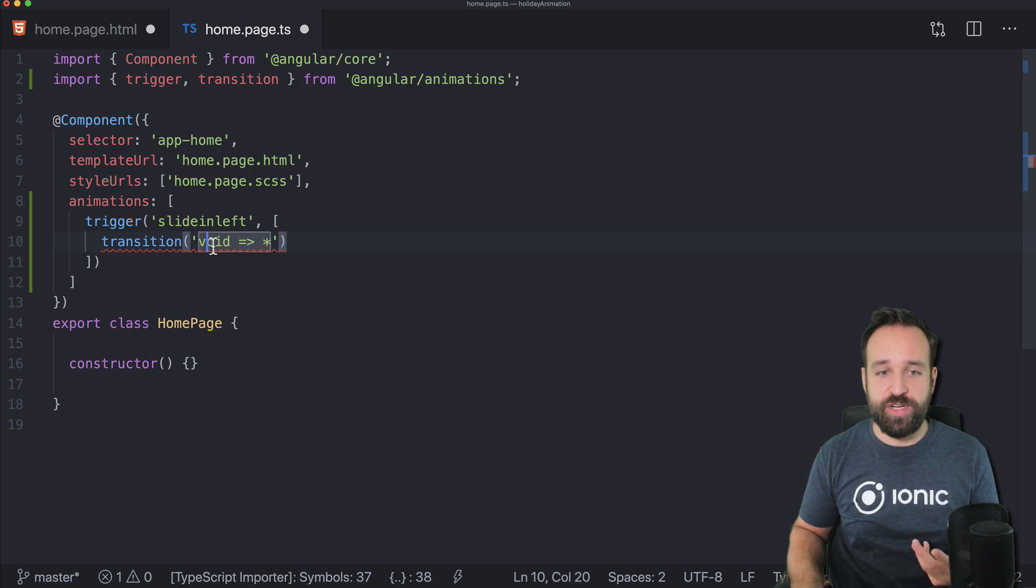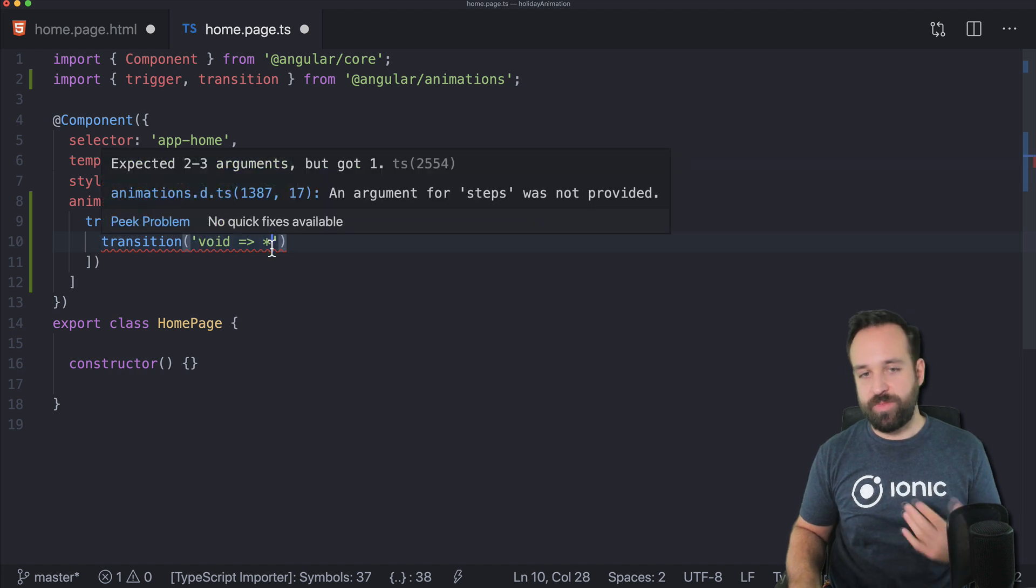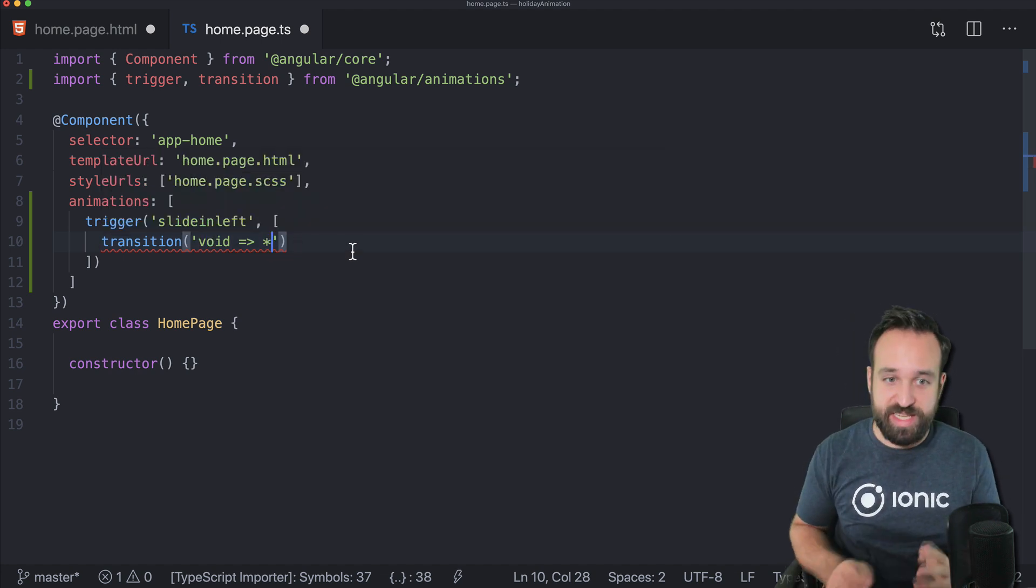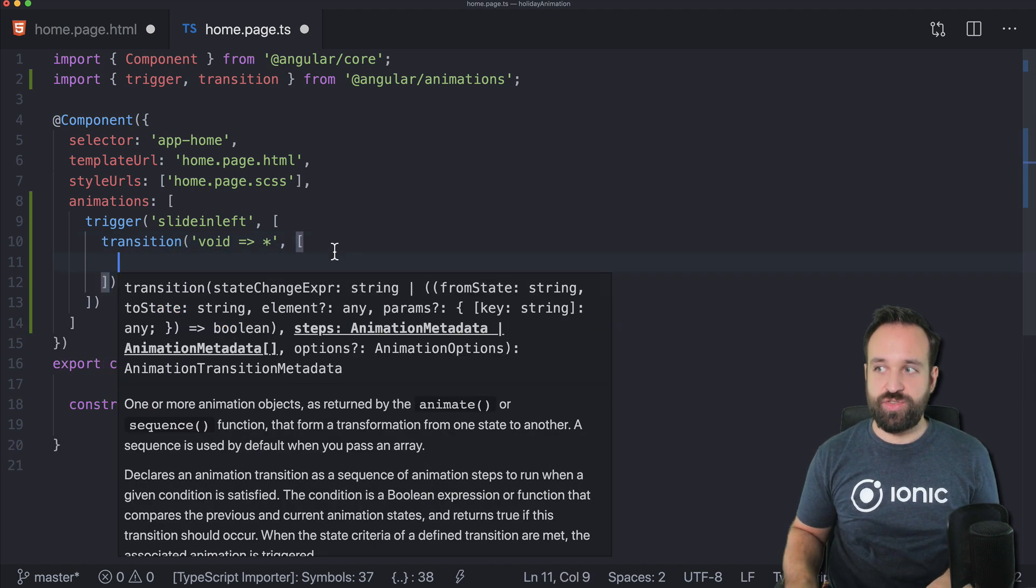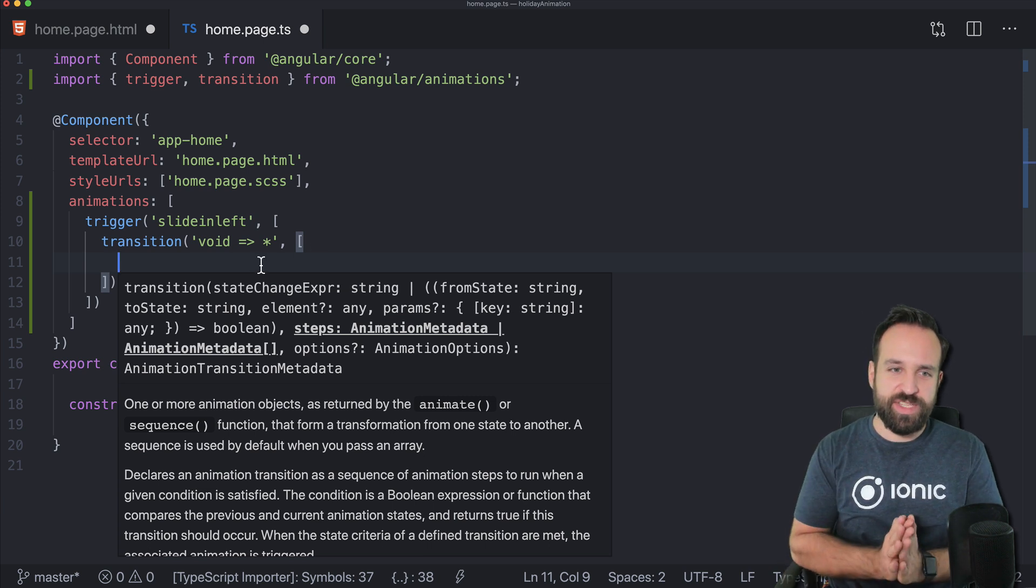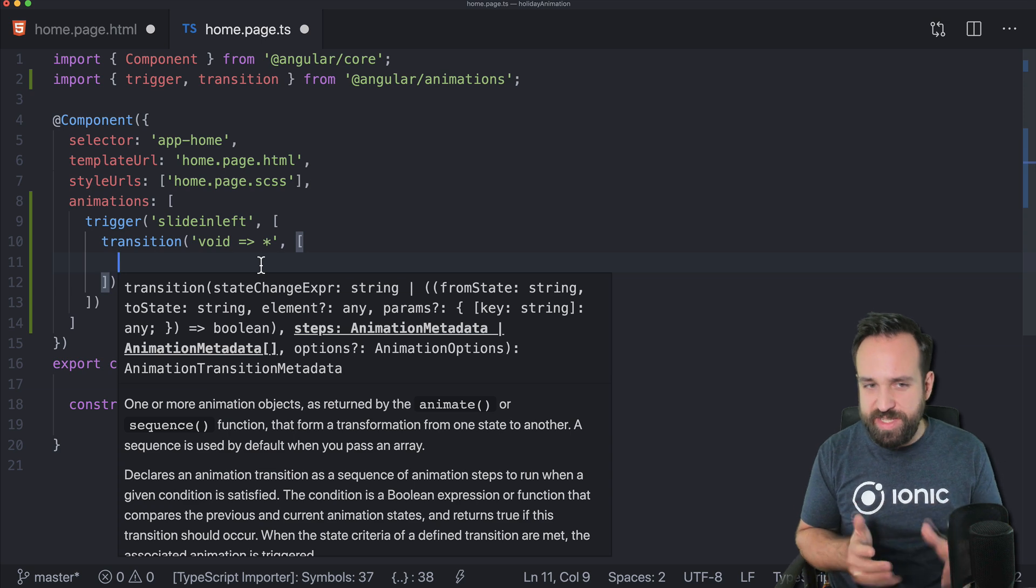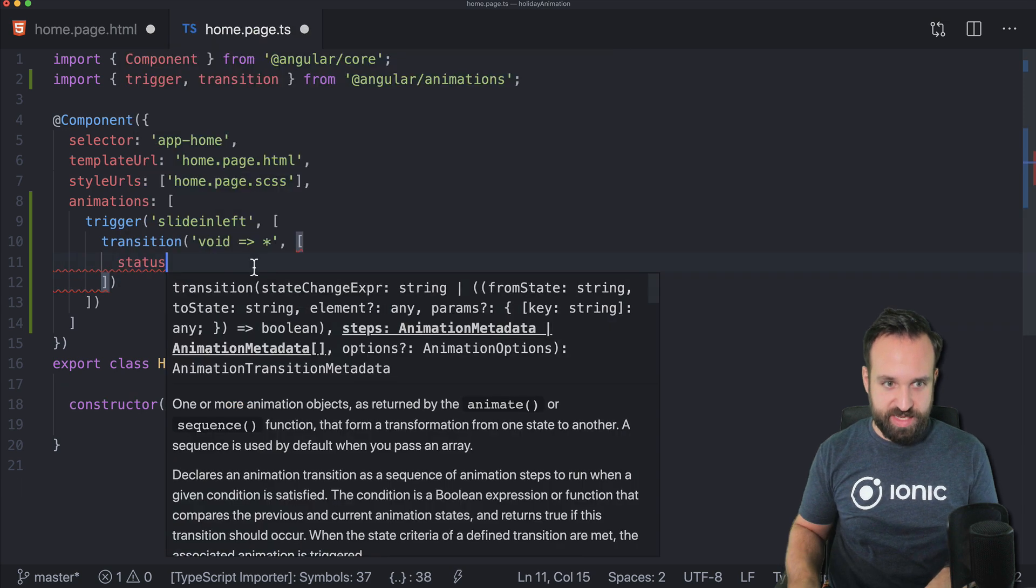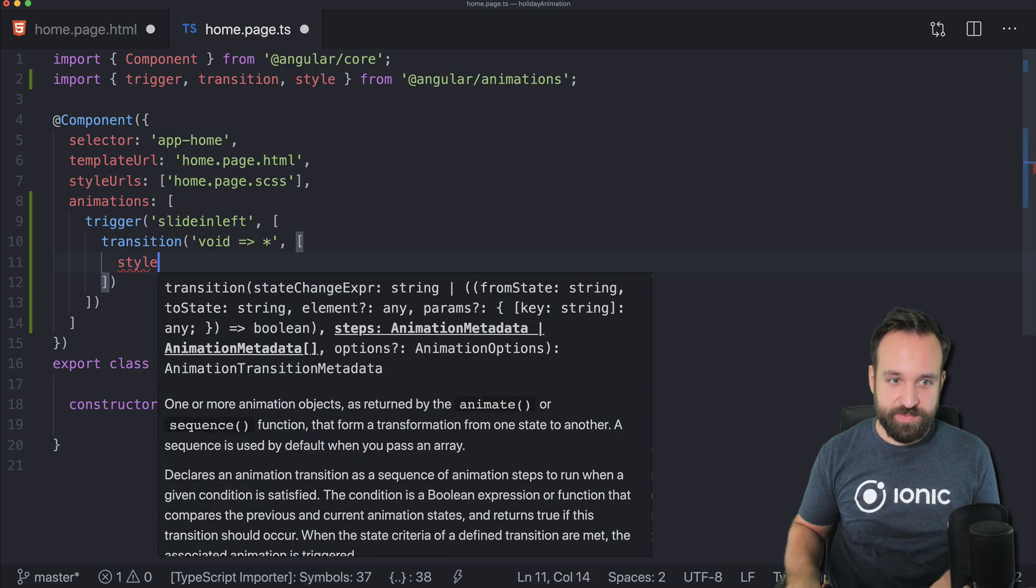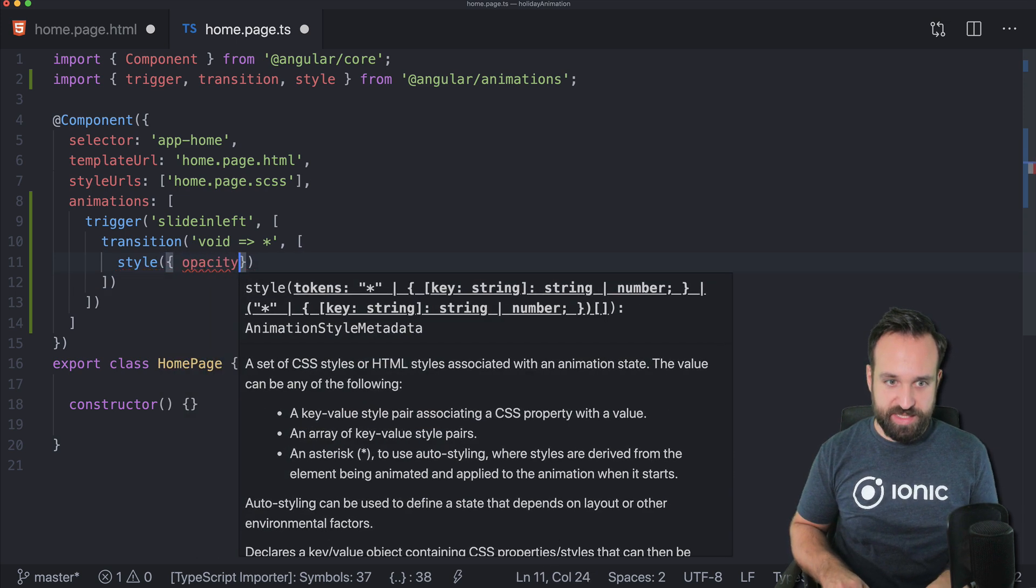I really have to be careful with the syntax; it is a bit tricky. For example, from the void state, which is like not on the screen, to whatever. In our case, whatever will be it is displayed. Now we can go into this transition and define the transition that should happen.